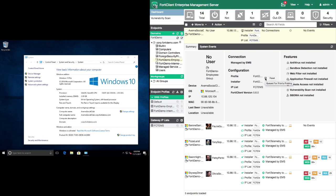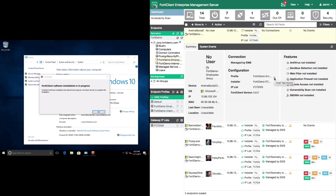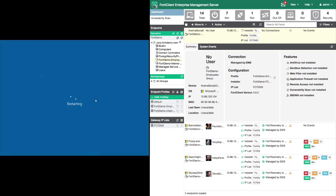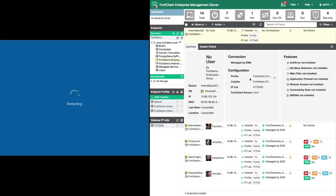Let's fast forward a bit, and we can see that the FortiClient installer has automatically started on Adriana's computer. While not always necessary, in this case a restart is required.